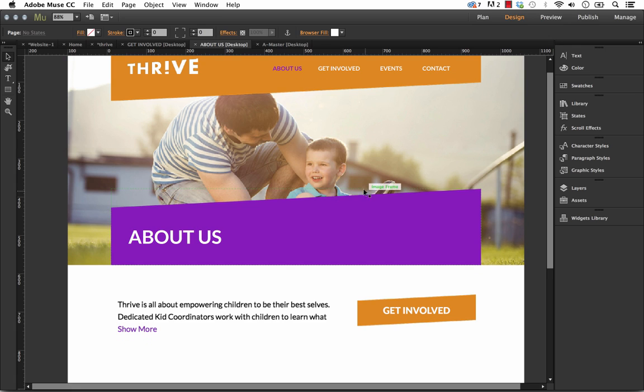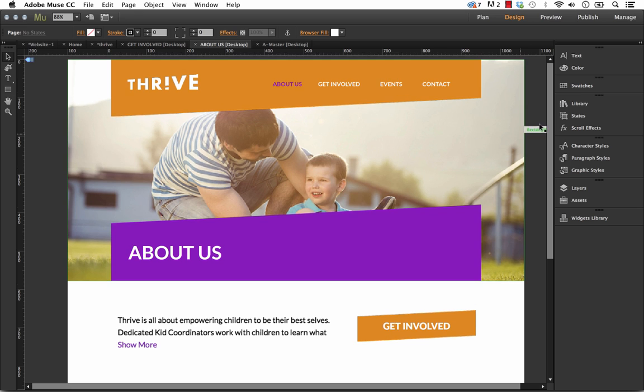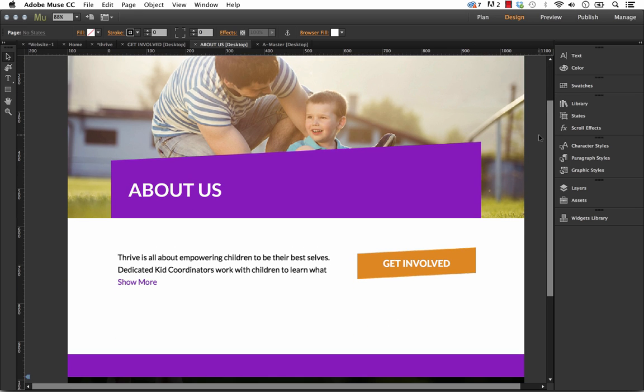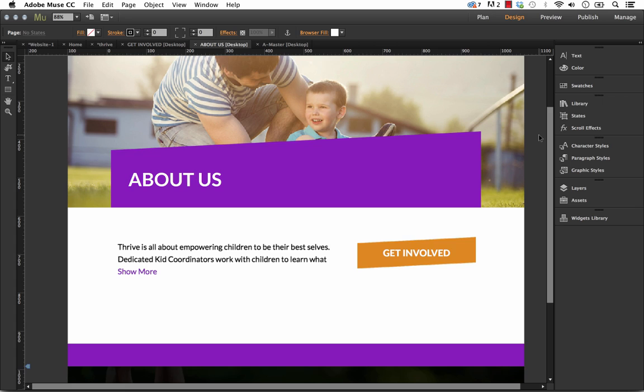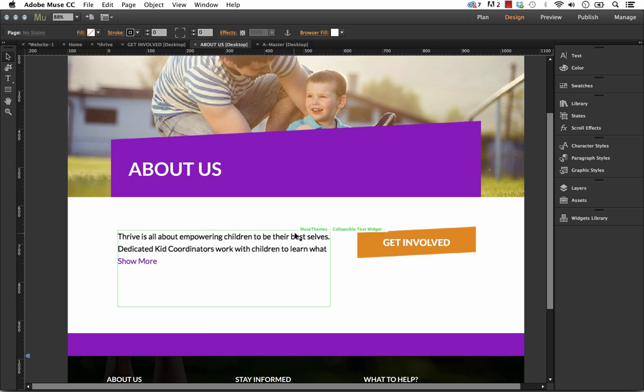So I'm using a new theme here called Thrive. We're just putting the finishing touches on this theme right now. It's a not-for-profit site. However, you can see in the site we have this text block.